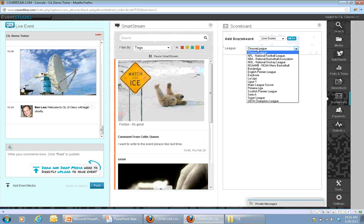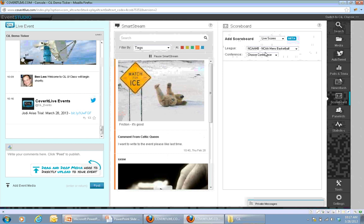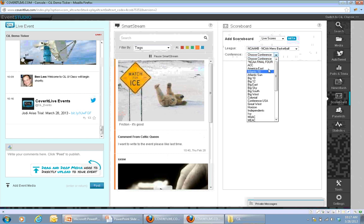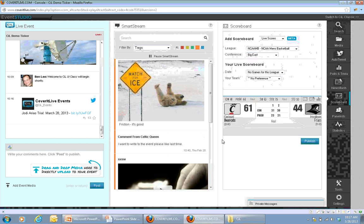If I choose live scores, I can see a list of all leagues currently active. Throughout the year as some seasons start up or close down, you'll see these updated. You'll also see special events like the Euro Championships appear here. For today's example, I'll go ahead and pick the NCAA Men's Basketball Tournament. During the regular season, you can choose by conference to see which teams you want to cover, set the date you want, whether covering current day's games or a future date, and pick a default team to show.